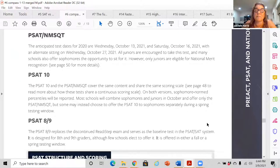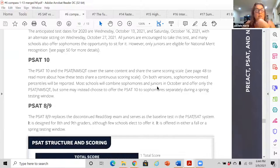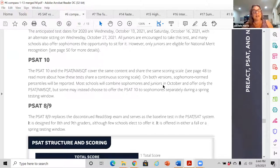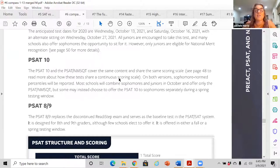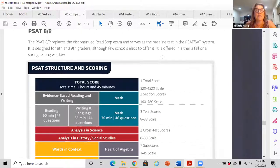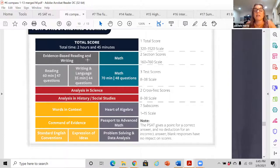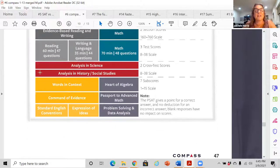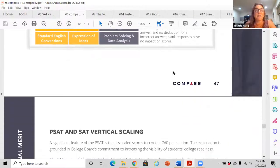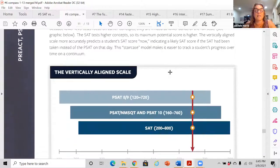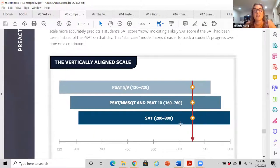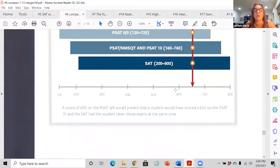PSAT 10: you would have taken it this year, but this year the DOE did not fund the PSAT — it was not offered. At the 10th grade level it is only practice; it does not count for anything. The structure of the PSAT is scaled a little differently than the SAT — the highest score you can get is 760 per section, whereas the SAT's highest score is 800 per section.